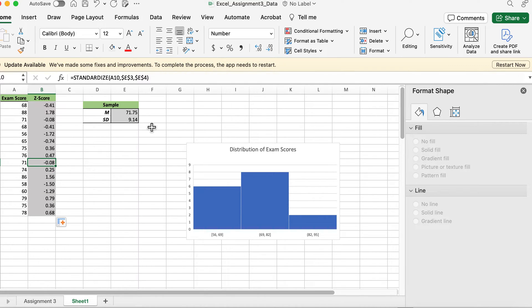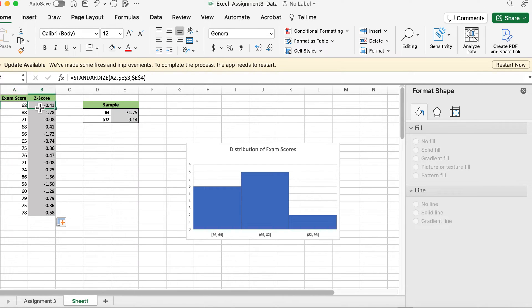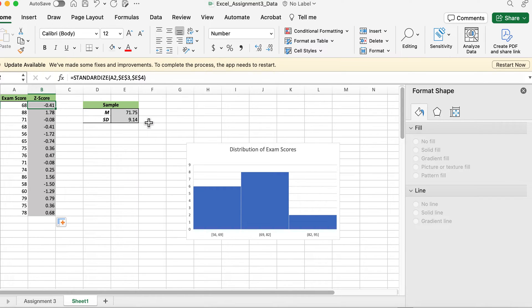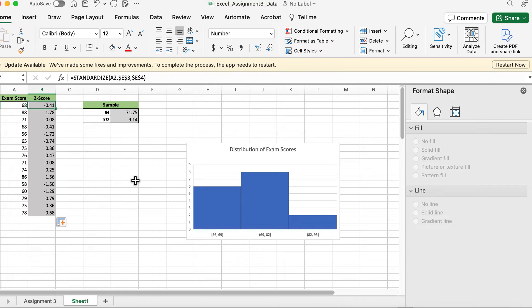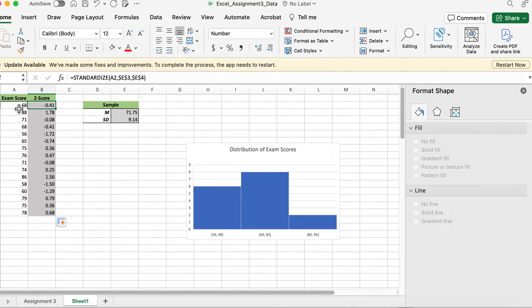Looking at 68, that's very close to the mean but it's below it. So negative 0.41 makes sense. It's almost a half a standard deviation below the mean. If you look at the standard deviation, it's 9.14, half of nine is four and a half, so it's not quite that much below. That makes sense.